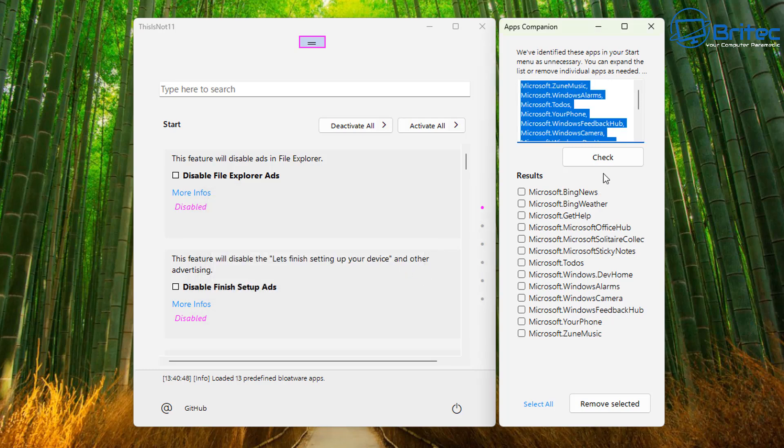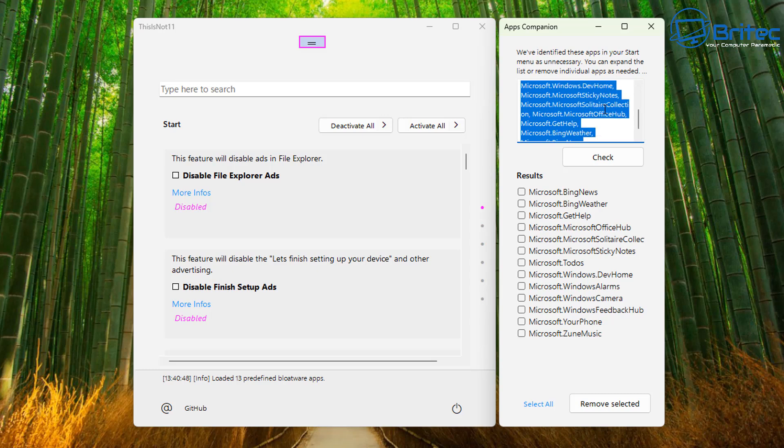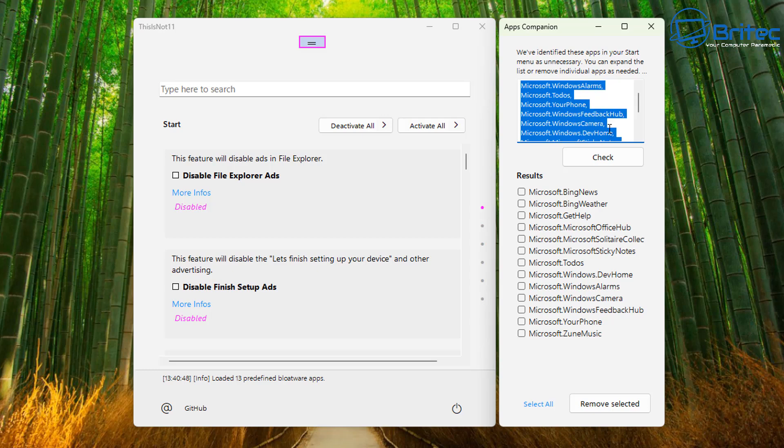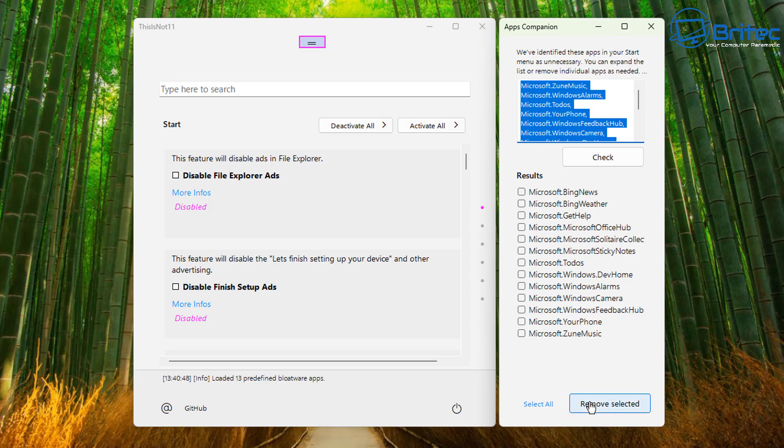So you can see programs like this are now going to remove all the bloat applications in one go and it's going to uninstall them. There's also other features in this app or script that can actually disable all of the other stuff that you see on the left hand side. It's going to remove all the unwanted apps and it's going to start to disable things like all of the pushed ads that you have from Microsoft. So let's go ahead and quickly take a look at this.